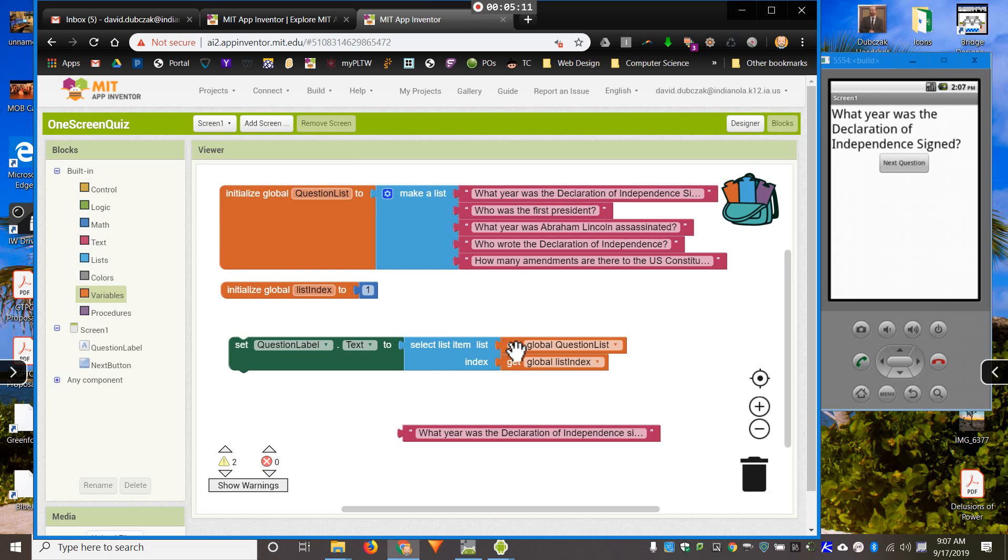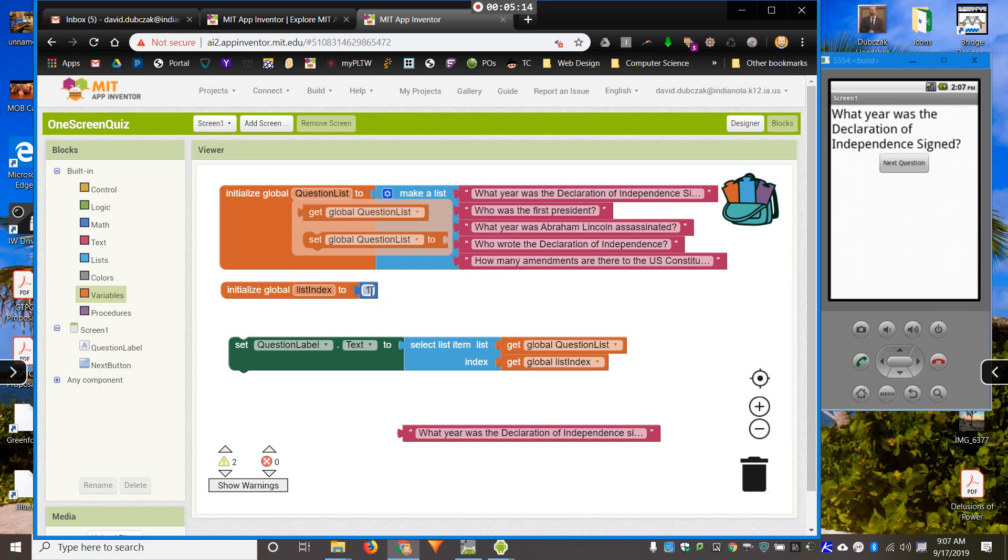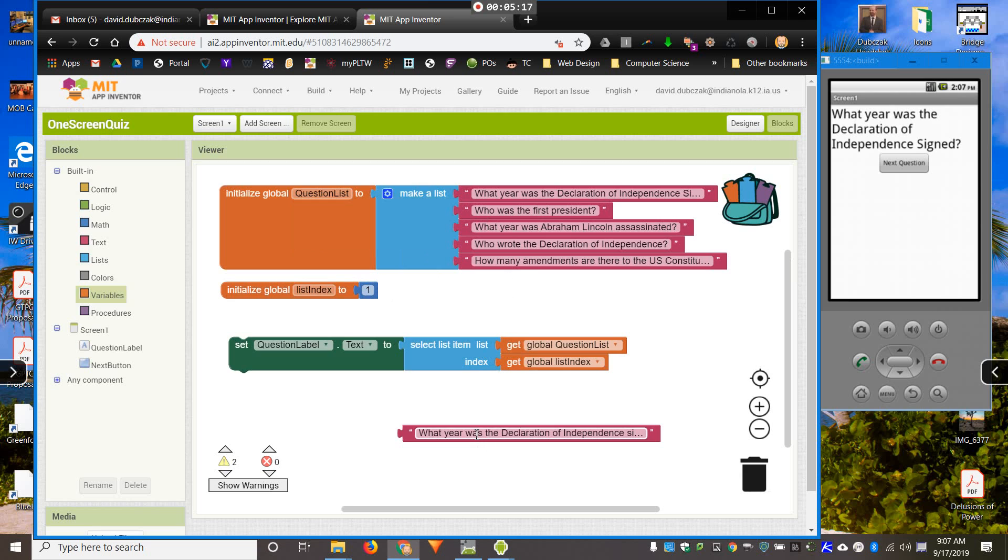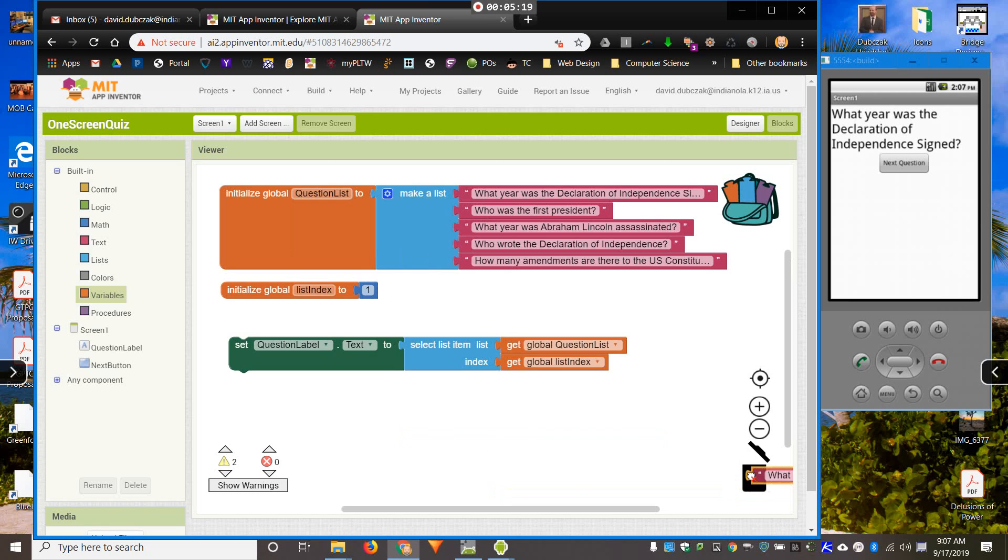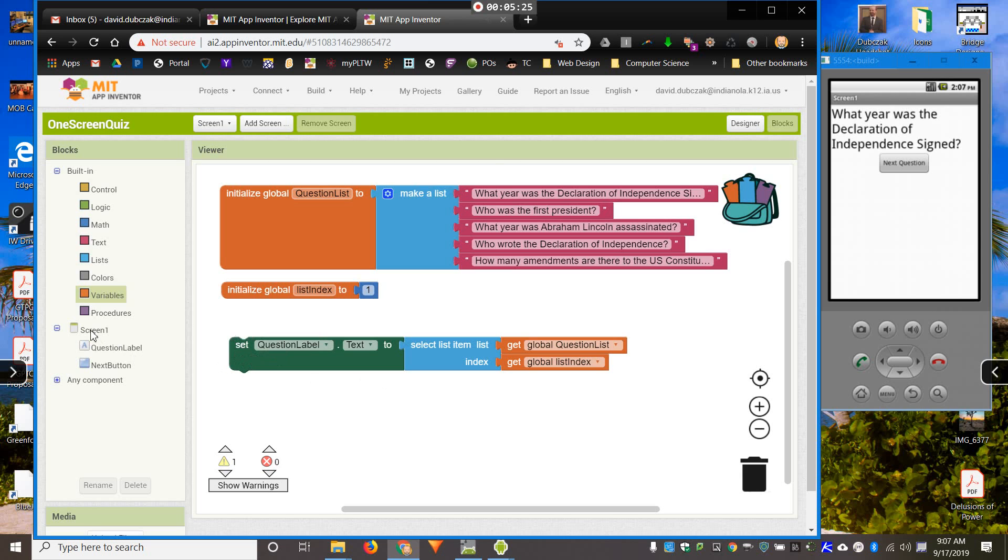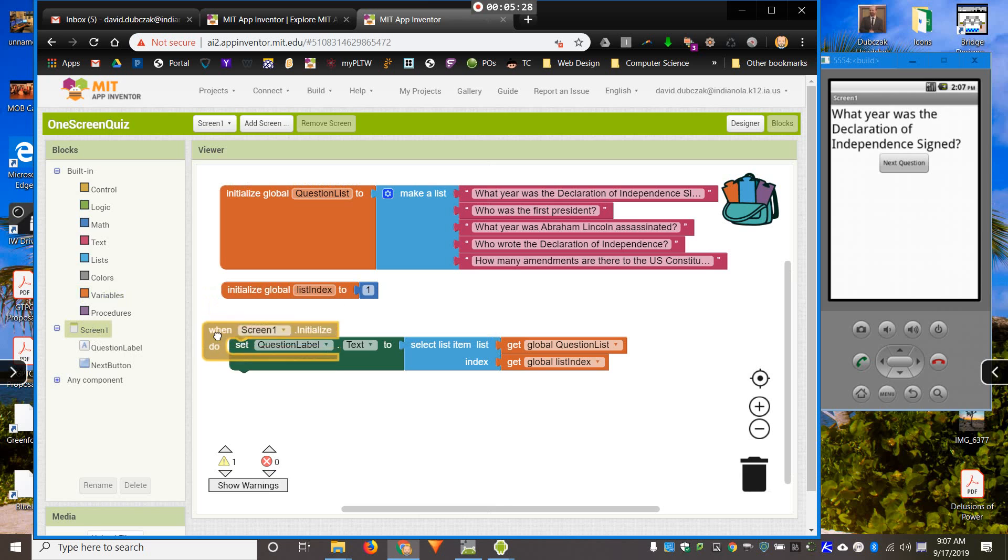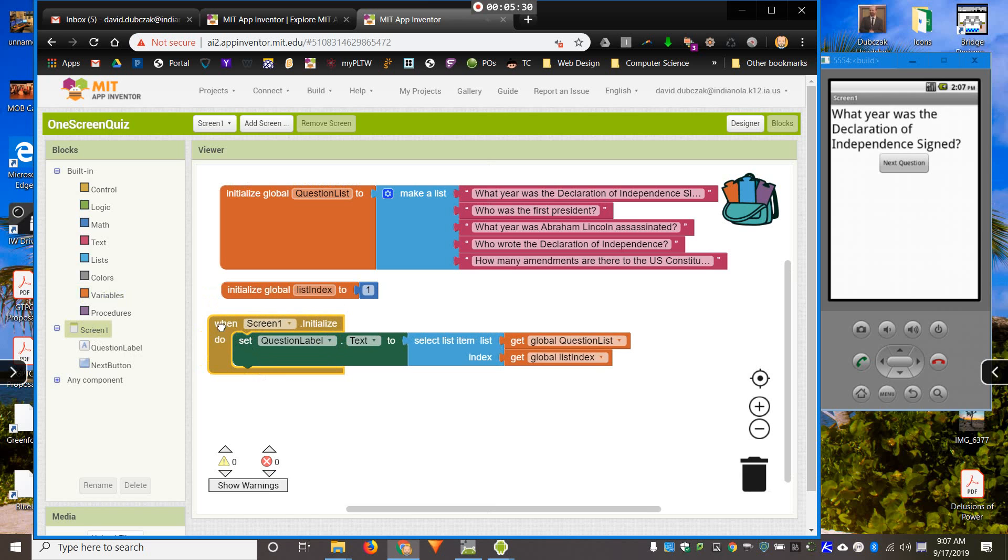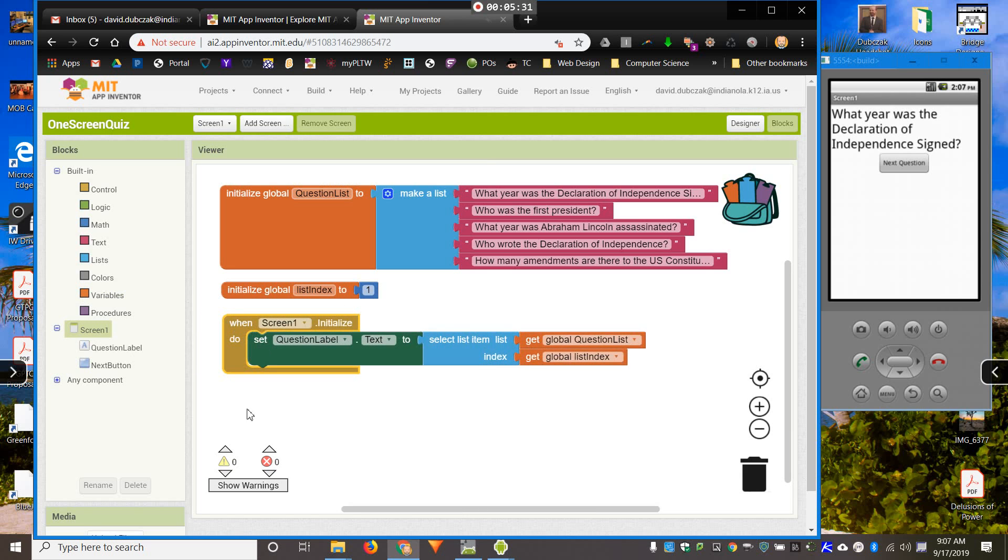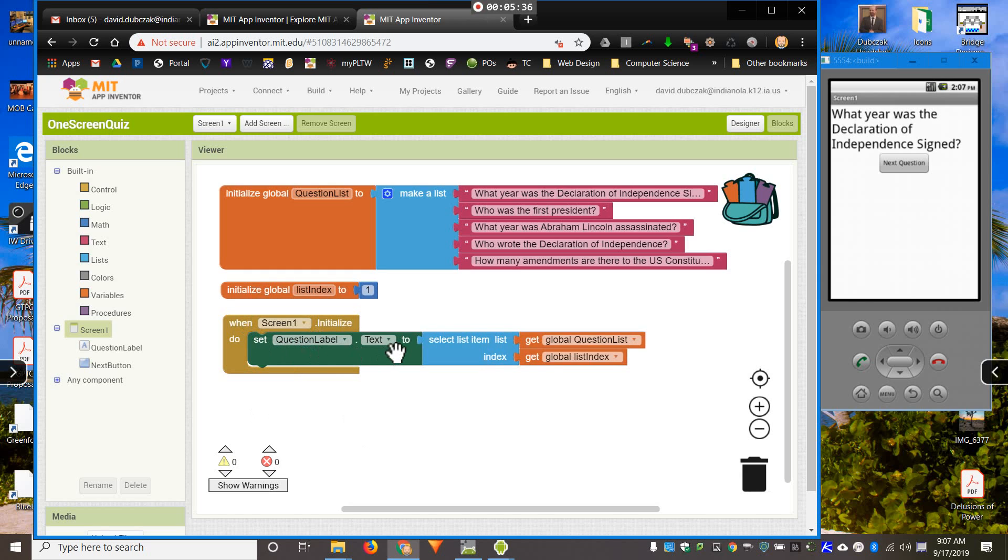So, select item in my question list. Which item? The first item. That's what that's pointing to. But then I need to figure out, when will this happen? Well, that will happen right when the screen loads. I'm going to come to when screen one initialized. So, when the screen pops up, set my question label text to the first item in my list.